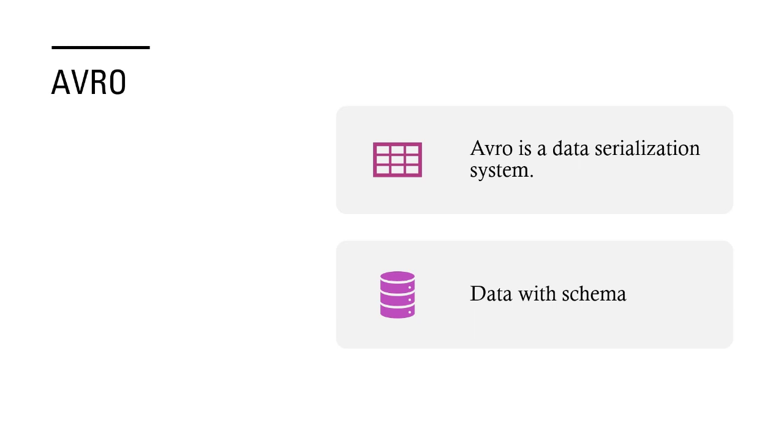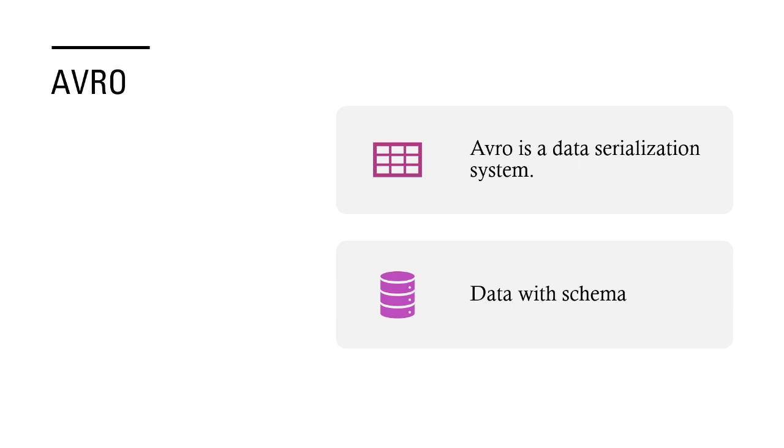We can consider an Avro file as data plus schema. It is a file which contains the data along with the schema for that data. If that happens, the problem of changing the schema frequently - how do you handle that, how do you enforce schema on top of data - all of this gets eliminated. So Avro is nothing but a combination of two things: data and schema. Schema resides along with the data in an Avro file. It is easy for the receiver who receives that file to interpret the schema of the data.